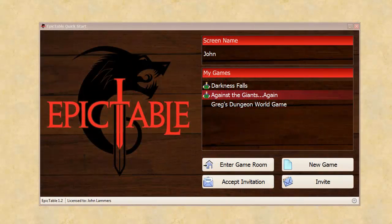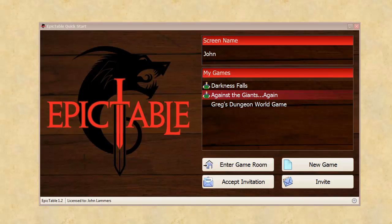Hi, this is John Lammers, the creator of Epic Table. In this video, I'm going to show you how to accept an invitation that a friend sends you to an Epic Table game.